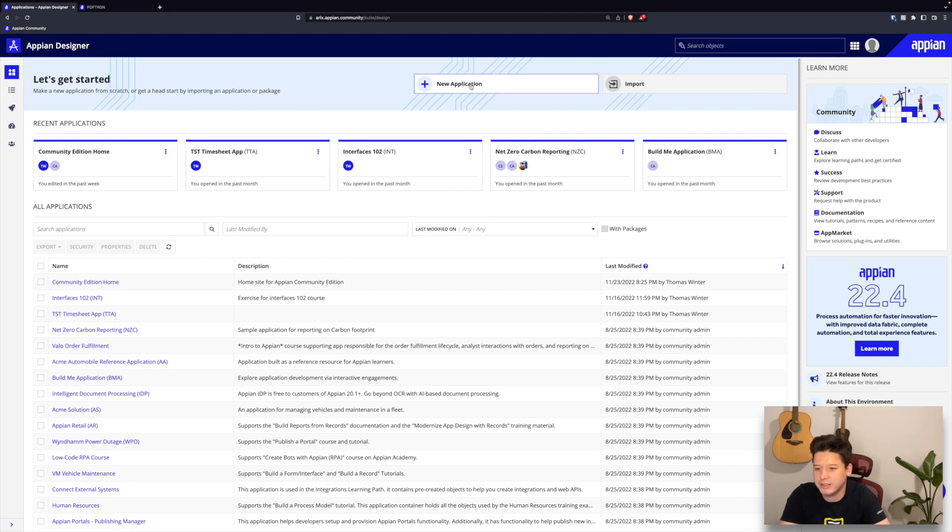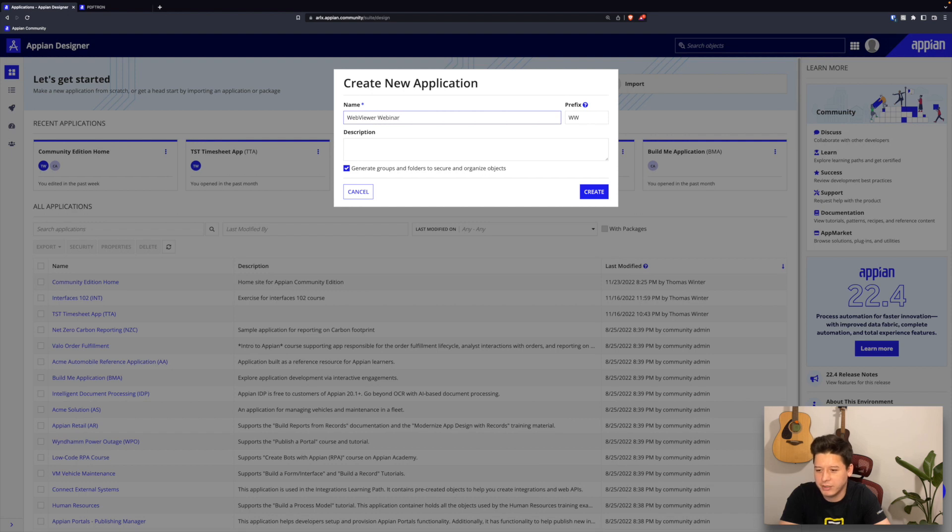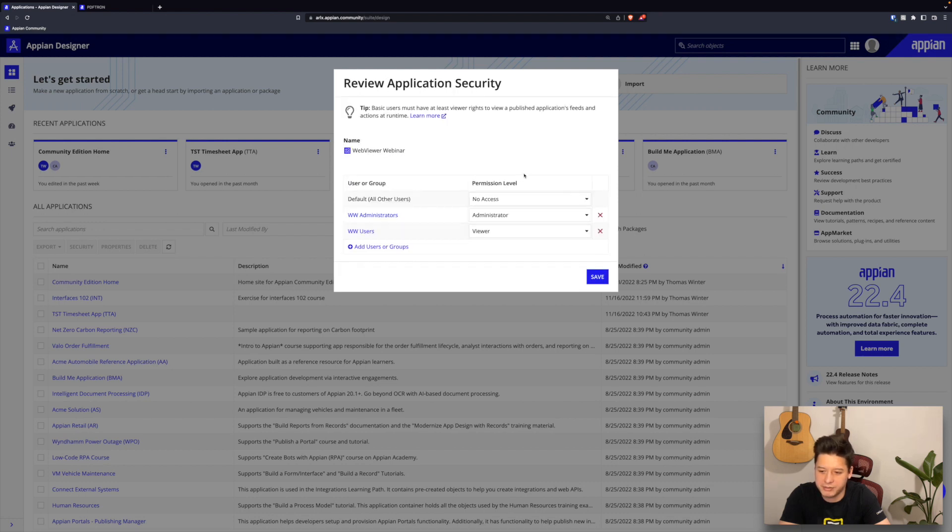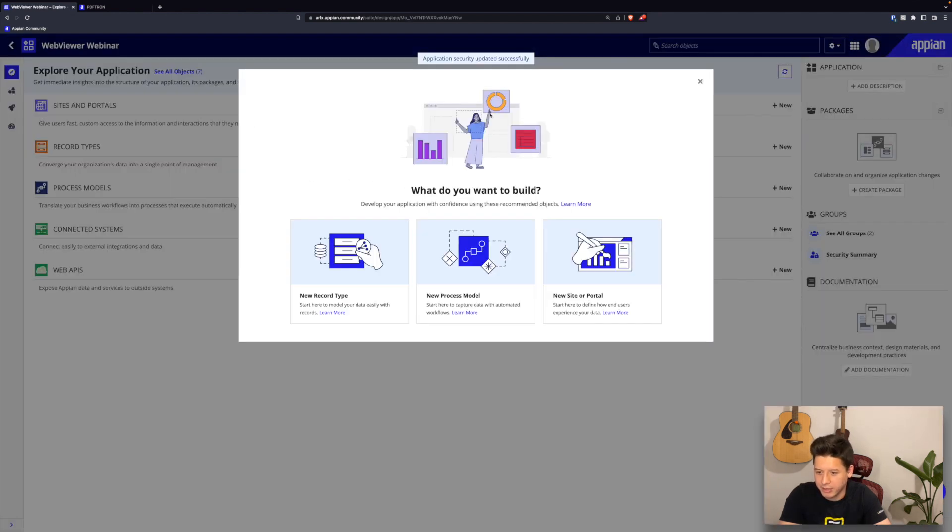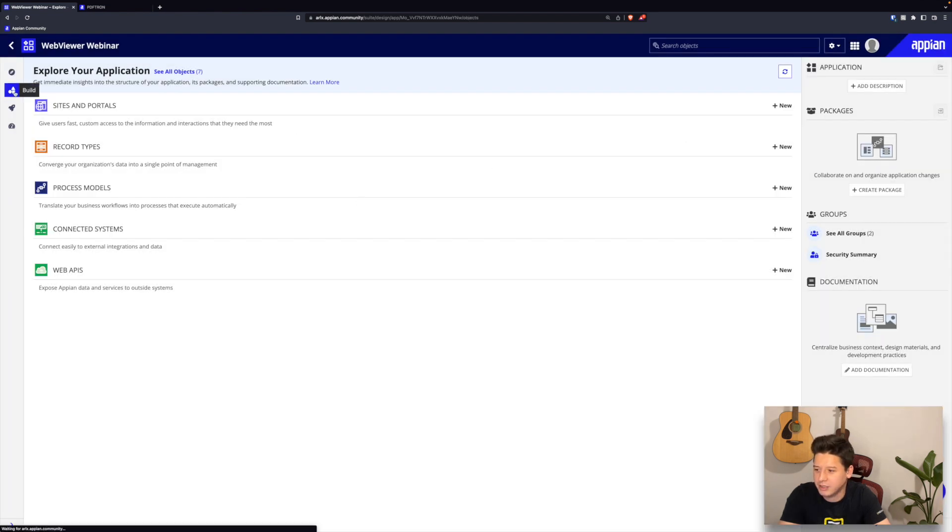I'll just create a new application for this. I'm going to give it a name and call it web viewer webinar, and I'll just go ahead and keep the default settings here for the permissions. Okay, so now we have a new app ready to go. I'll close out the wizard here and I'll switch over to build mode.